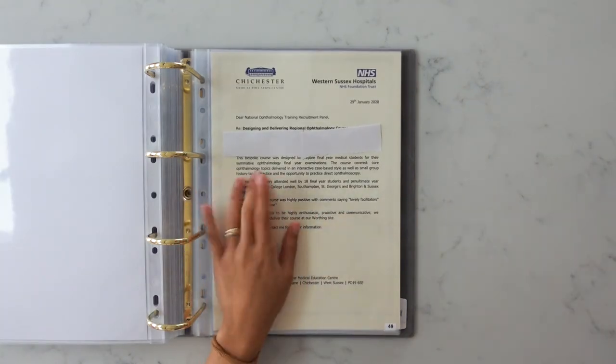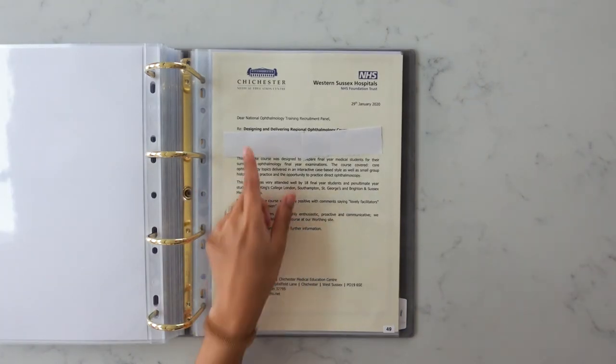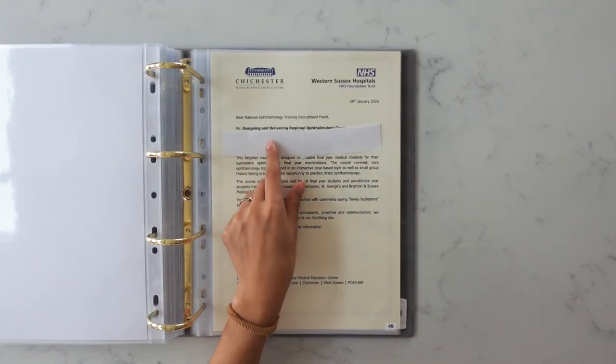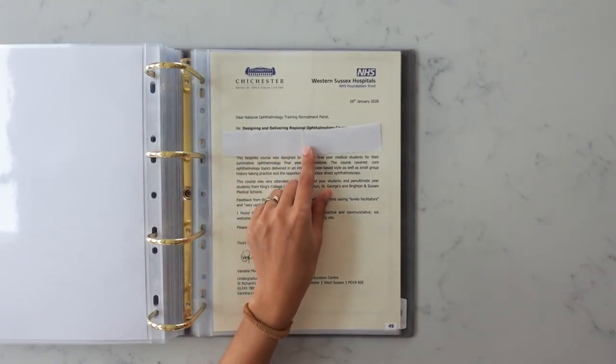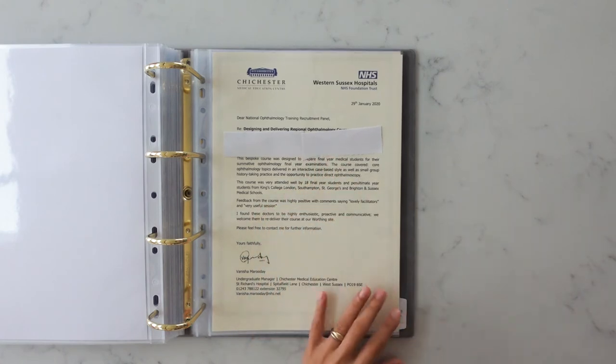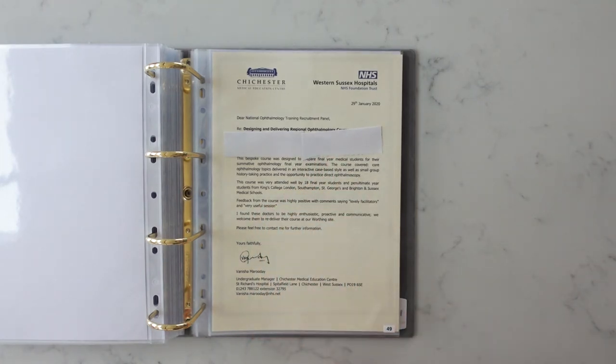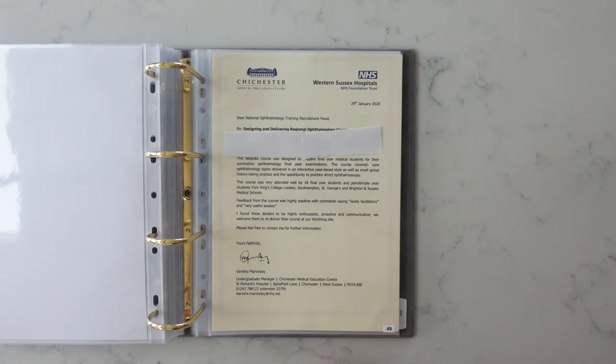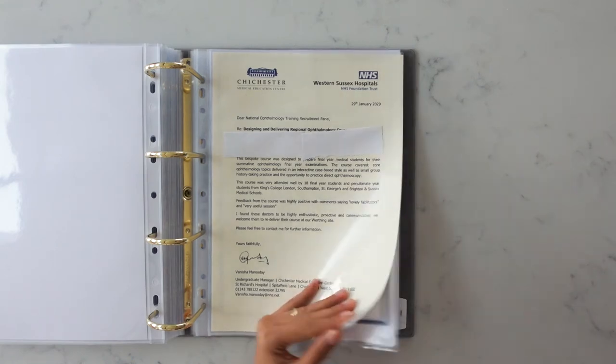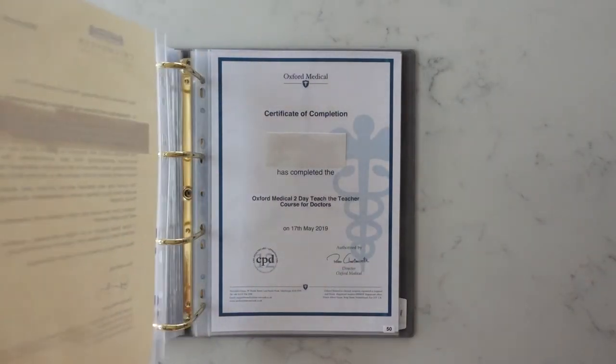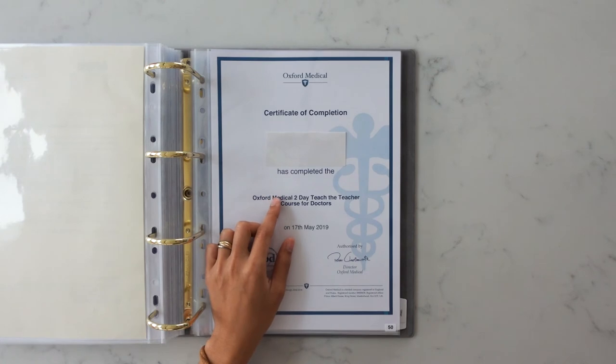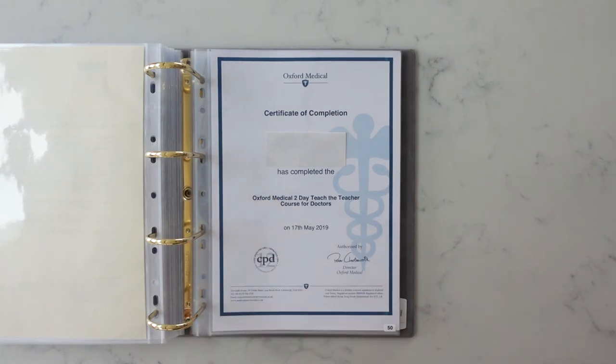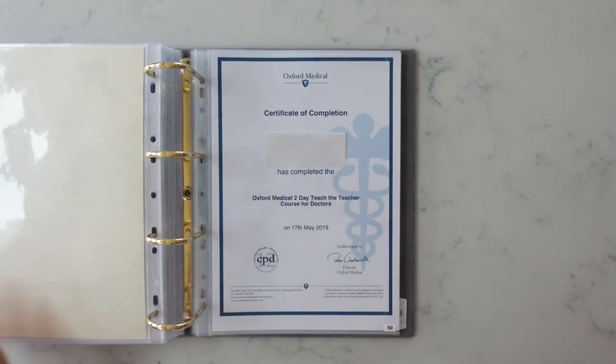So the things I included here, I have a signed letter saying that I had designed and delivered a regional ophthalmology course. I did this with a group of friends and I would really recommend doing that because things like this are so much easier as a group. I also did the Oxford Medical two-day teach the teacher course which was actually really useful so I would recommend that as well.